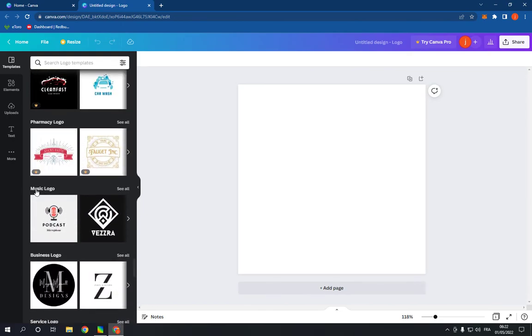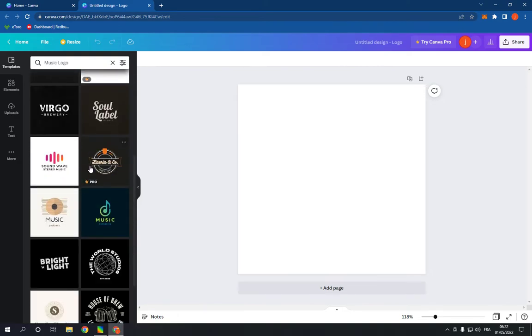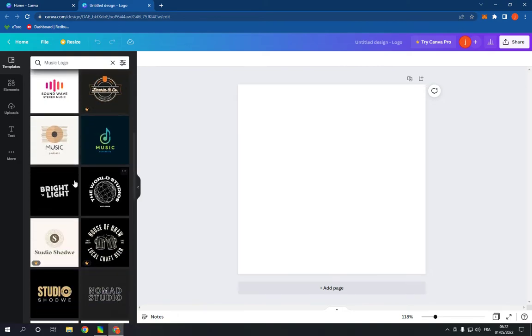Now click on see all and as you can see you have many music templates, for example this one or this one.